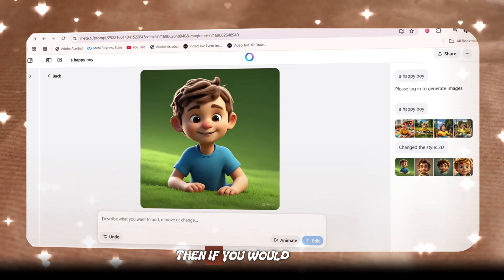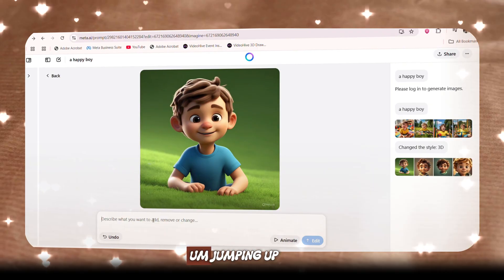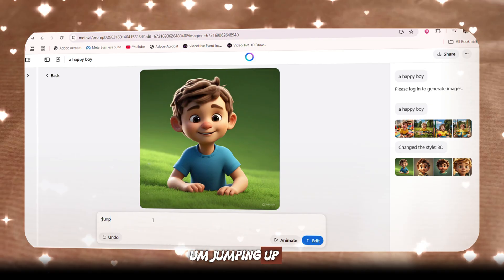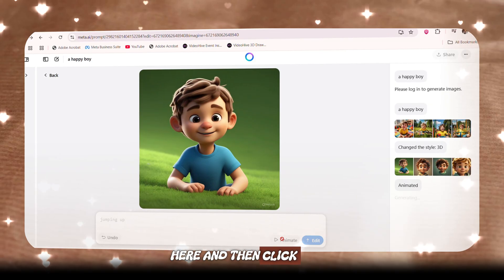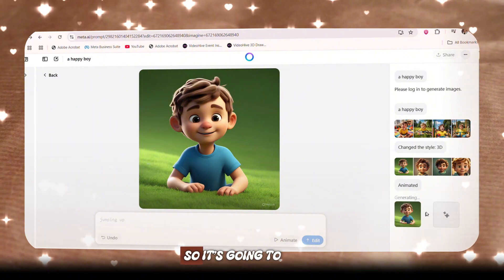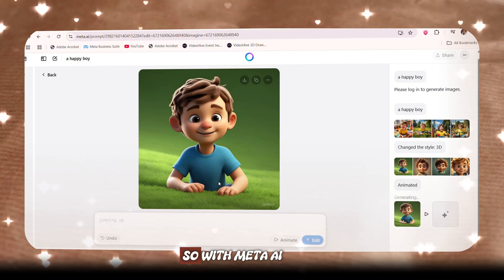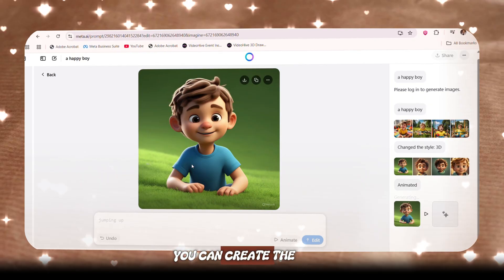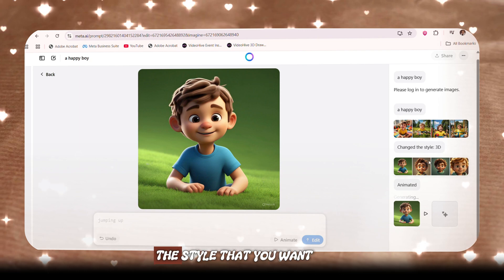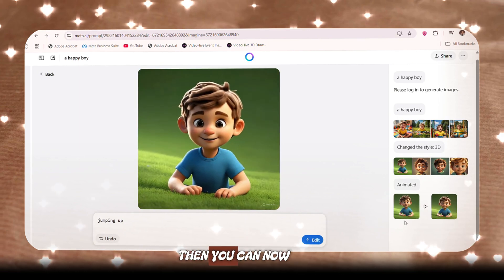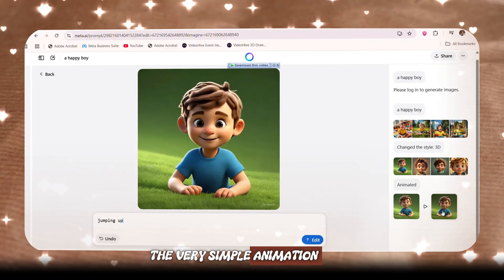If you would like to animate your image in meta.ai, you can describe the motion — for example, 'I want the boy to be jumping up.' You just write it and then click animate. It's going to take some time to animate the picture. With meta.ai, you can create the picture you want, get it to the style you want, and then quickly animate it. You can see the very simple animation it produces.